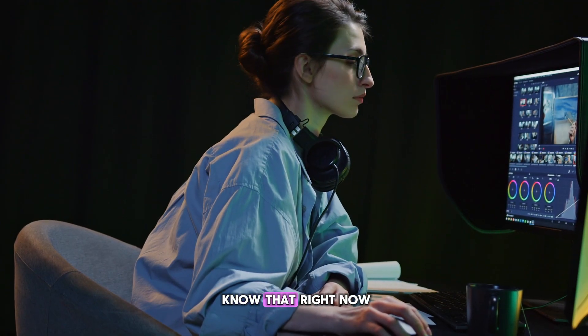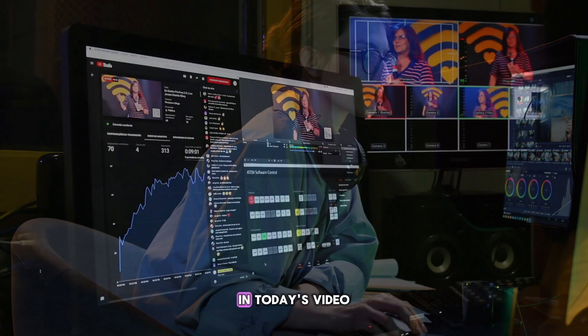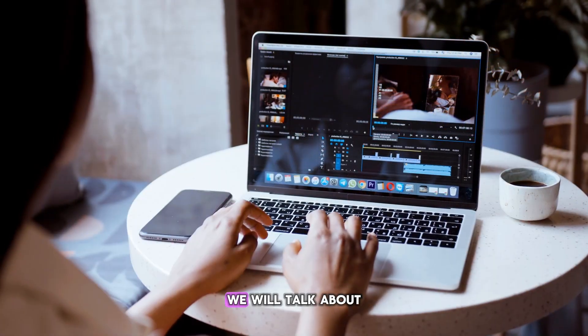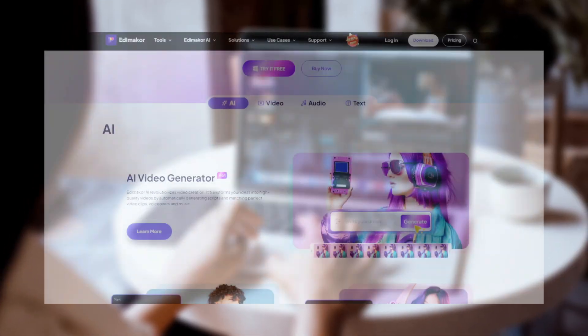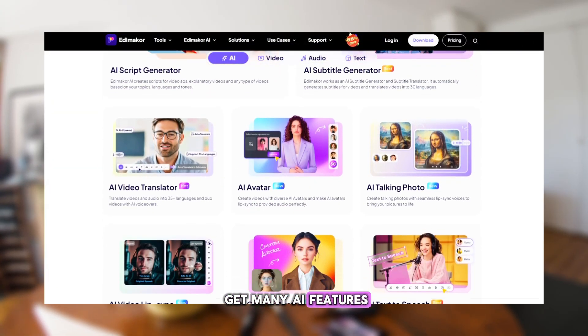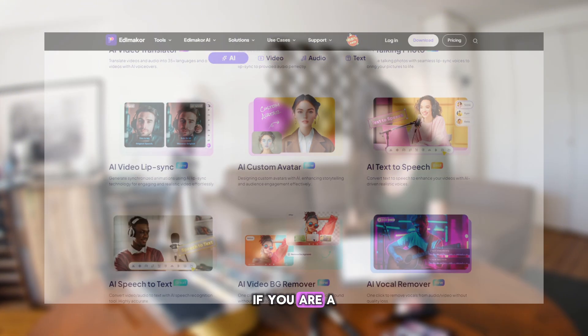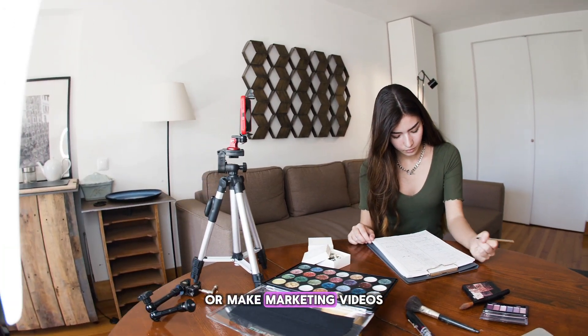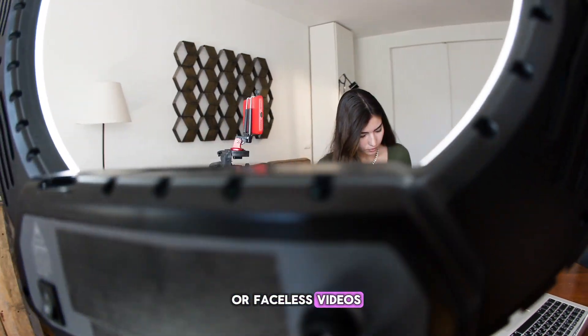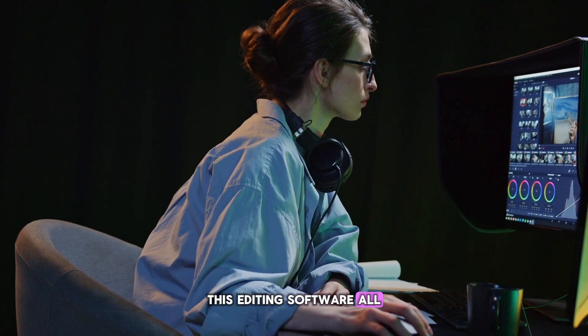So friends, you will know that right now it is AI time. In today's video, we will talk about an all-in-one editing software, HitPaw Edimacor. You will get many AI features in it. If you are a content creator or make marketing videos or faceless videos, this editing software is all you need.